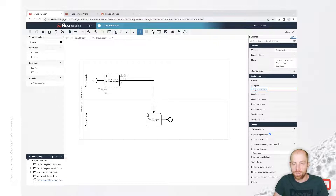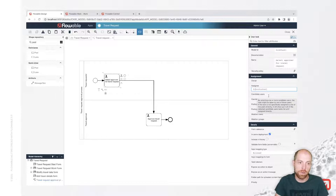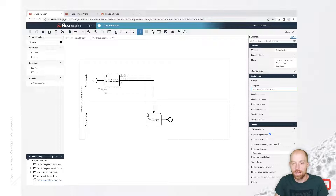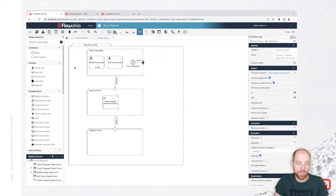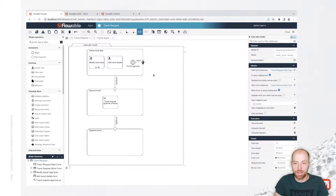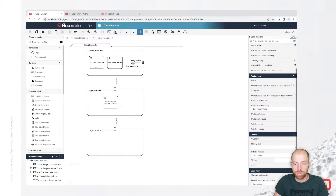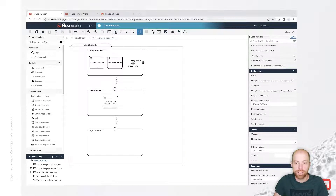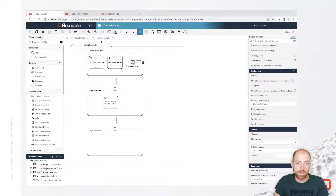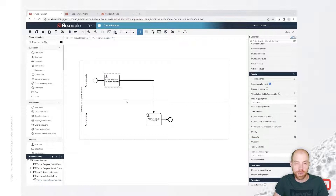After that, we are going to have a simple end event. Now I need to fill out the responsible persons. The initiator is the actual person creating that process. We need to set here that this should come from our parent case, so we use 'root.initiator', which references the initiator variable from the case — that variable is prefilled with the name of the person who started the case.